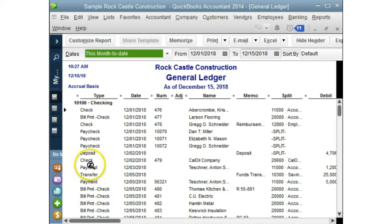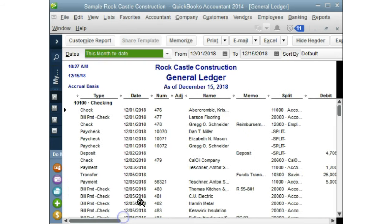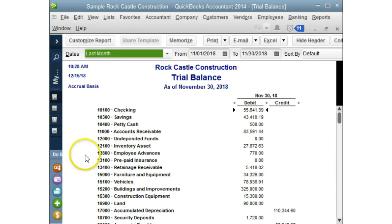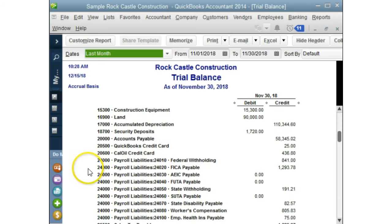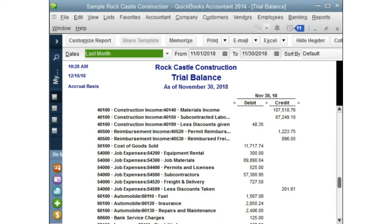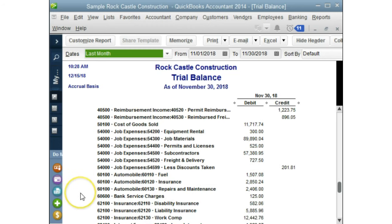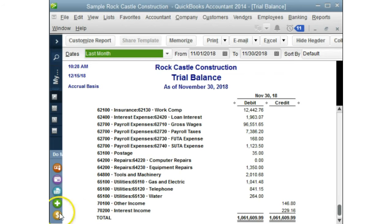Here is the general ledger. As you can see, there are checks, paychecks, transfers — all the transactions we've done in QuickBooks with their balances are in here. Once it's in here, QuickBooks creates the trial balance. The trial balance is a list of all the transactions entered in the appropriate accounts that you have set up in QuickBooks. From this list, QuickBooks will then create your financial statements: the profit and loss and the balance sheet.